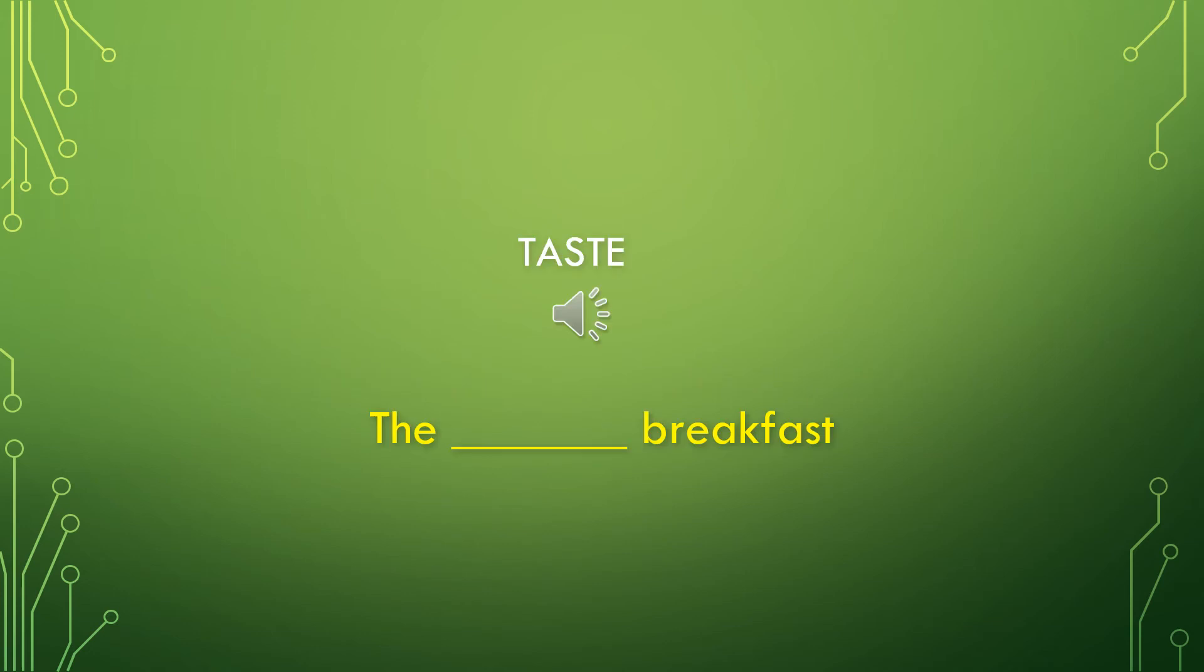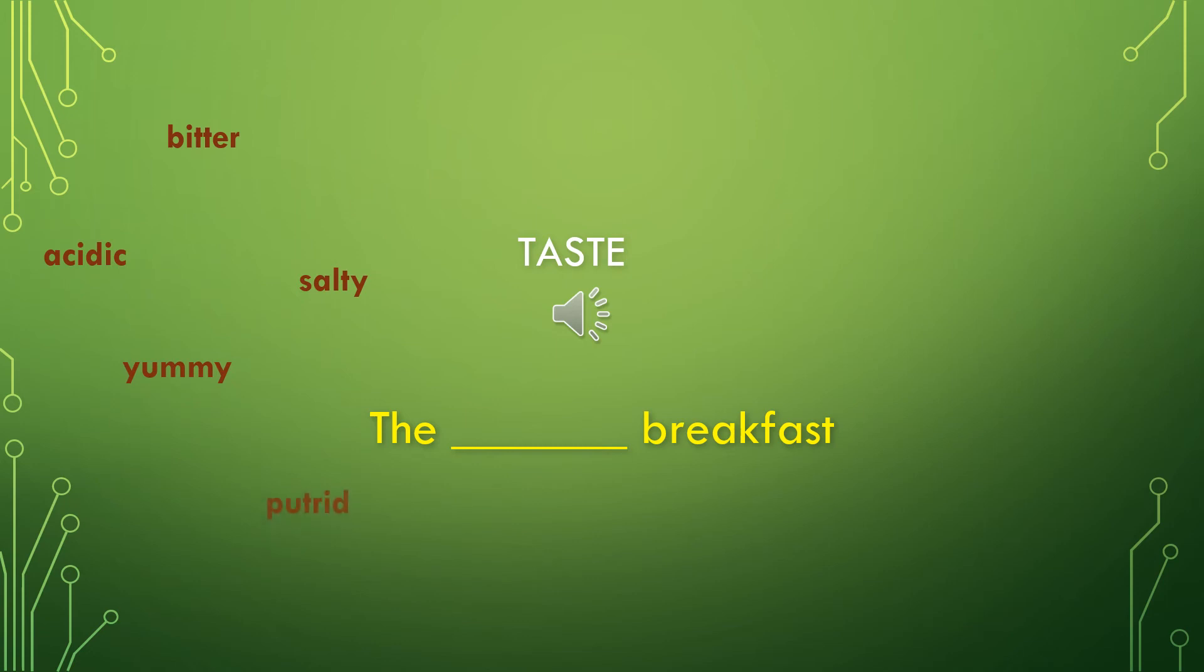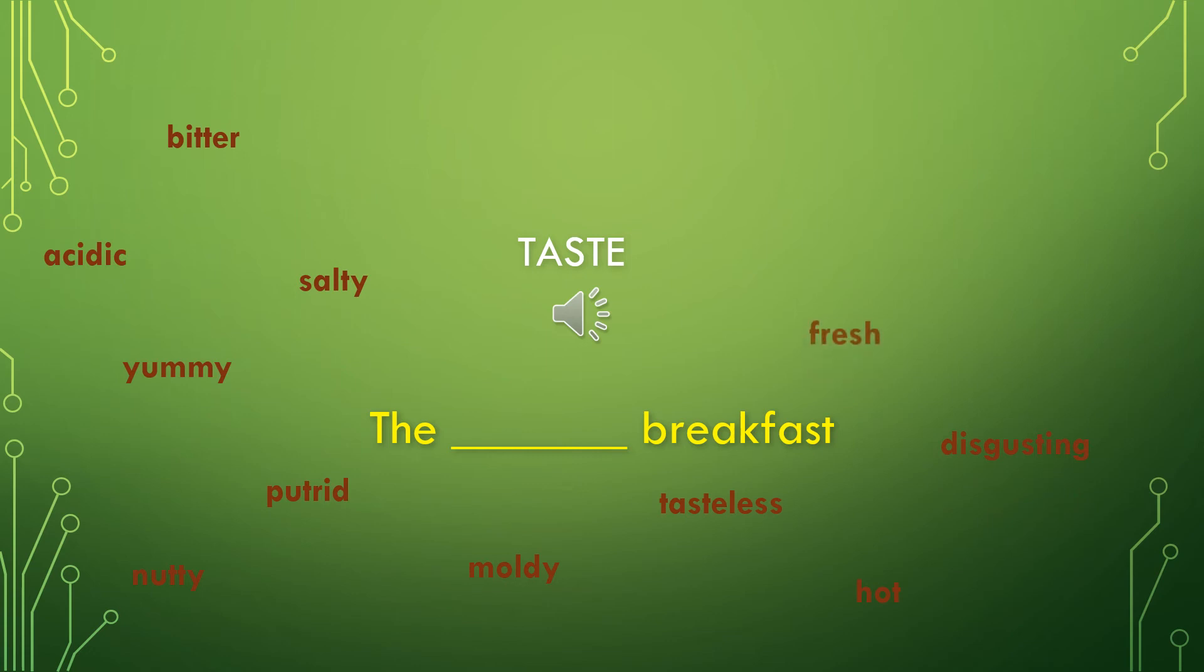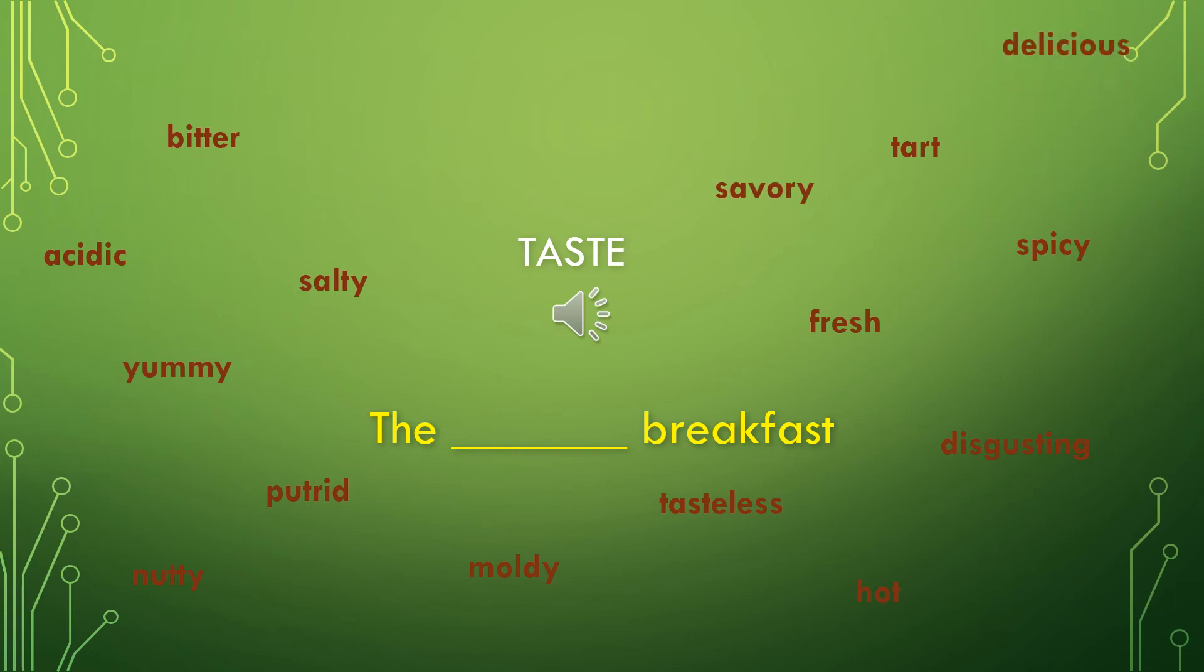Here's another new type of adjective. Taste. Words that we can use to describe a meal. So let's use the phrase the blank breakfast and see what kind of taste adjectives there are. We have bitter breakfast, acidic breakfast, salty breakfast, yummy breakfast, putrid breakfast, nutty breakfast, moldy breakfast, tasteless breakfast, hot breakfast, disgusting breakfast, fresh breakfast, spicy breakfast, tart breakfast, savory breakfast, delicious breakfast, juicy breakfast, and cold breakfast.